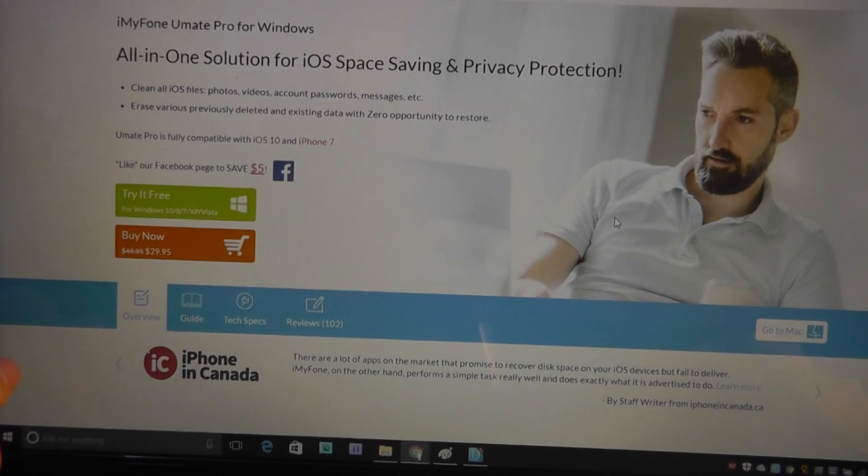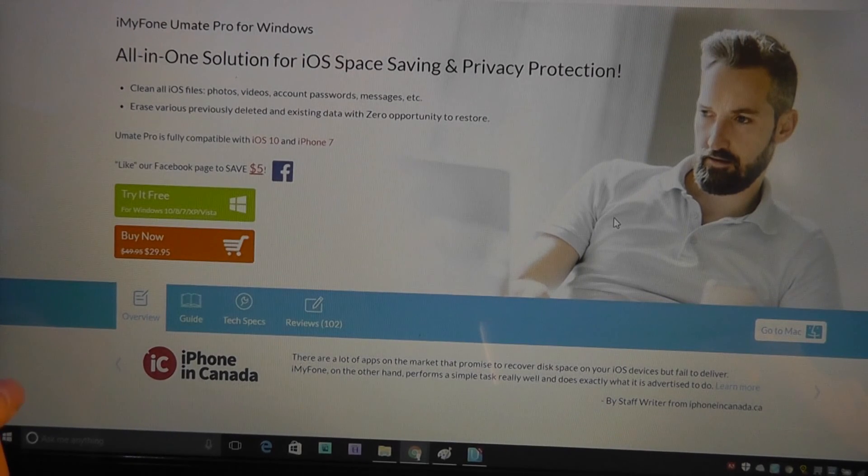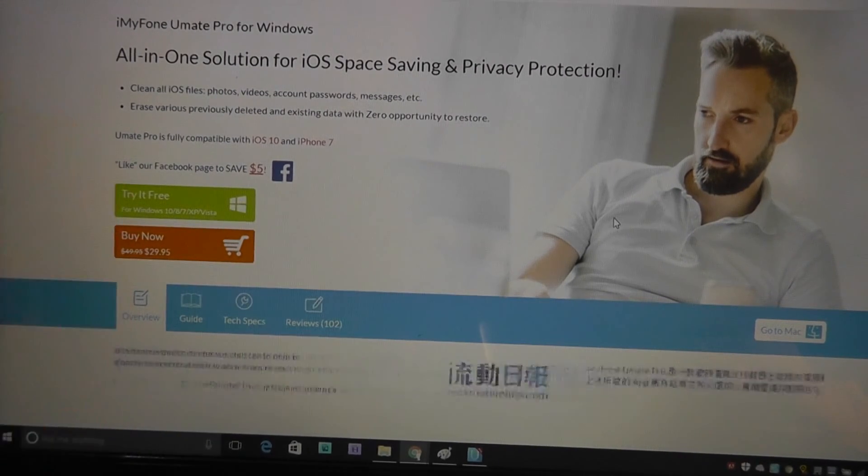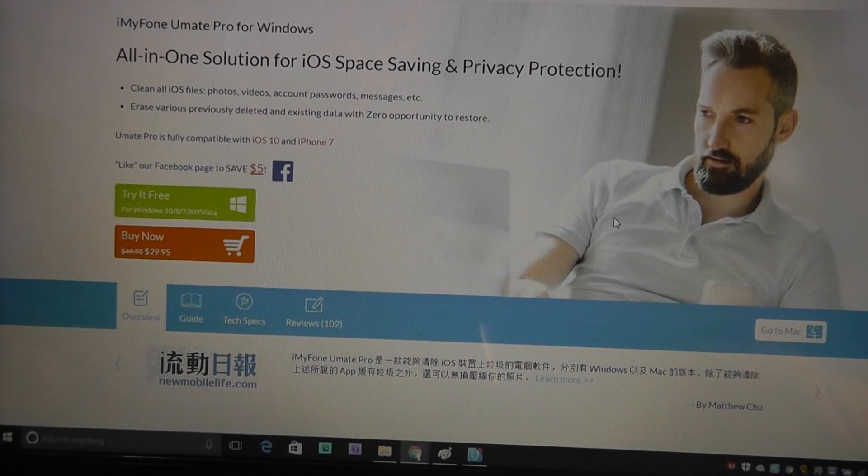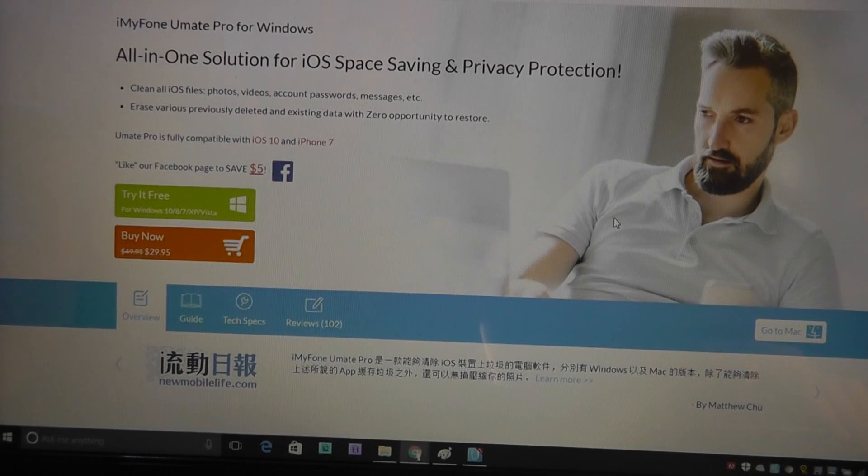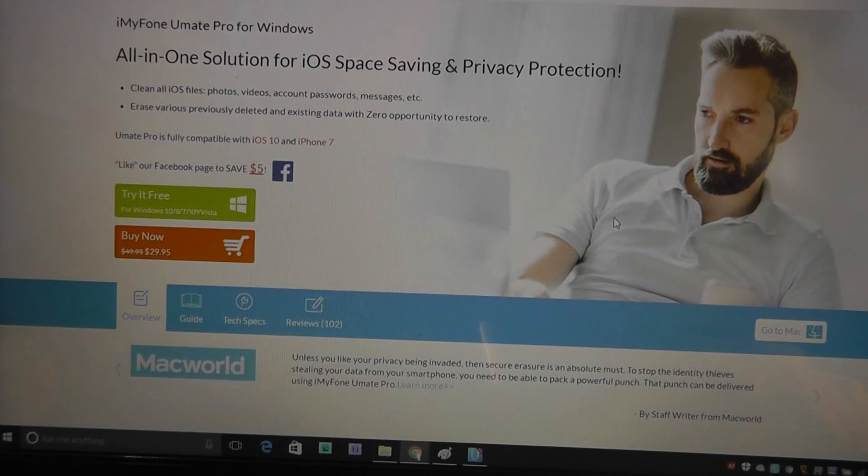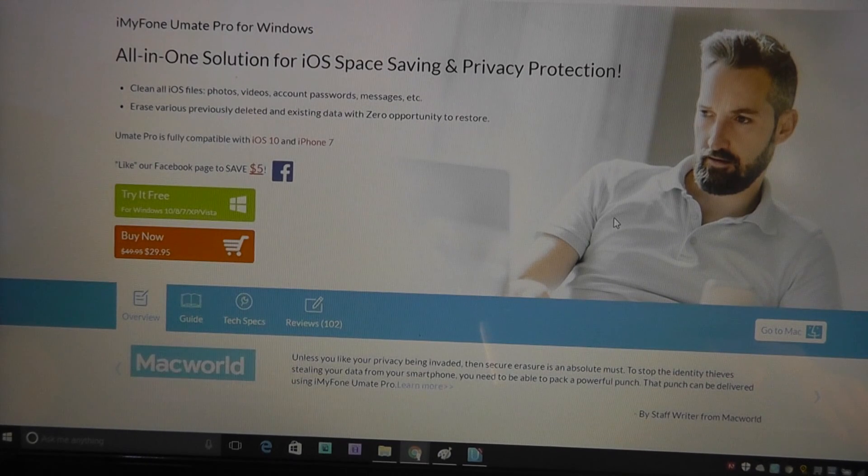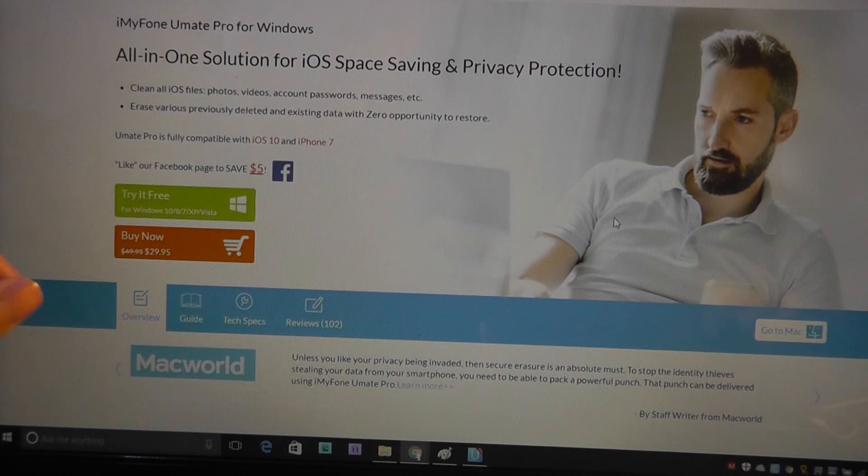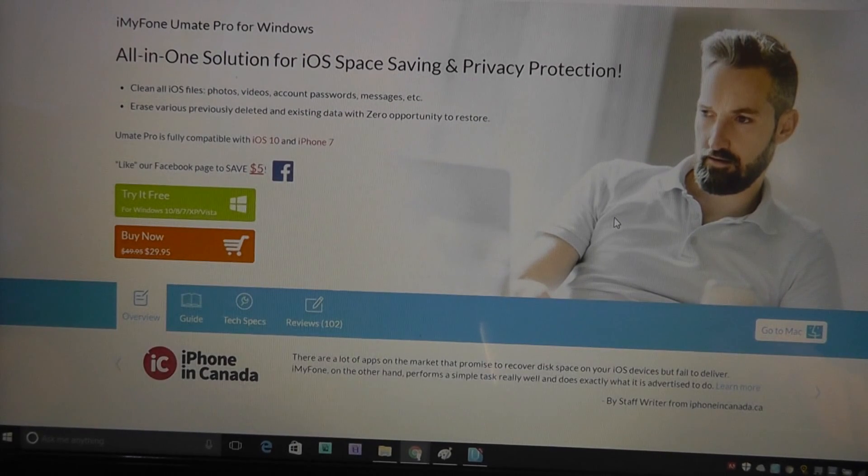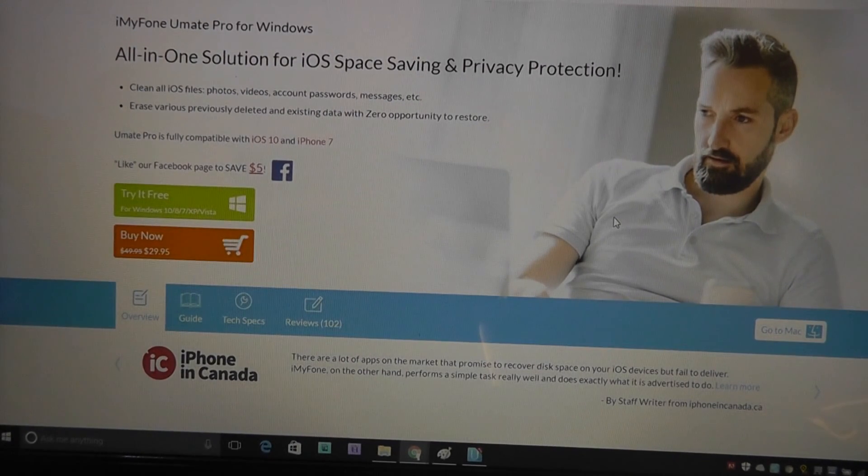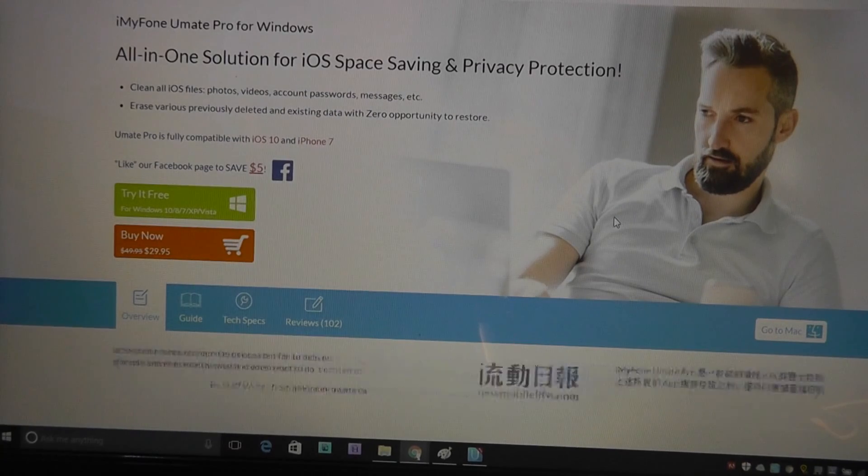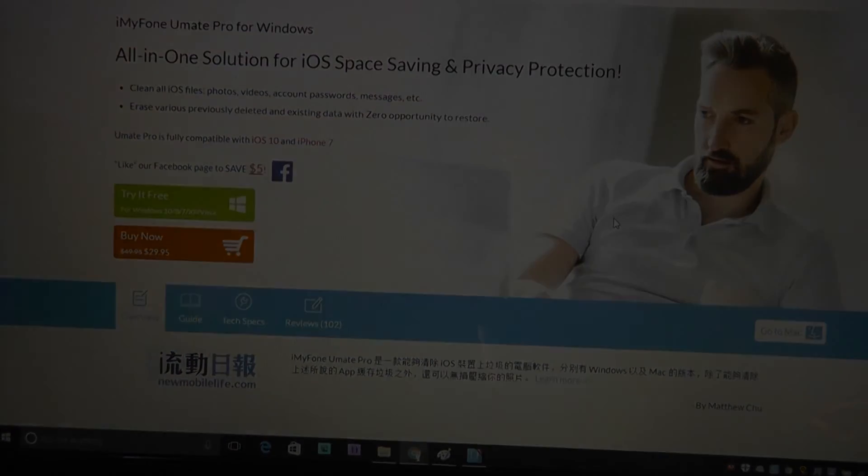That was just a quick look and introduction to software that might benefit some of you guys out there. This is an iMyPhone Umate Pro series. It works with both Windows and Mac. Same price, $30. The price is fair for the privacy that you are potentially getting with this software. It's just interesting to me how they have this both for recovering as well as for completely deleting permanently all of your data from iOS. Thanks for watching this video here at OSReviews. This is a closer look and introduction to the iMyPhone Umate Pro software.